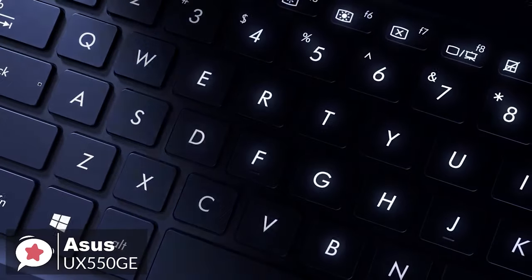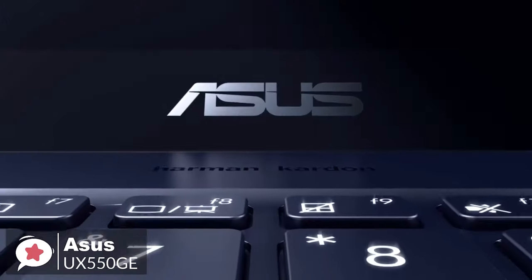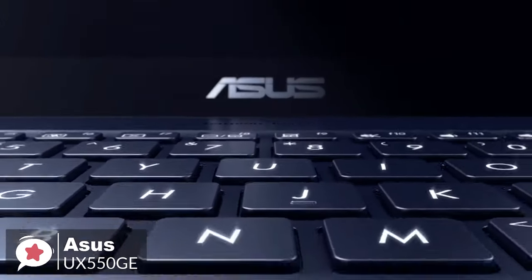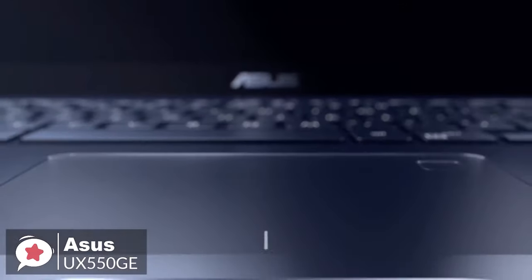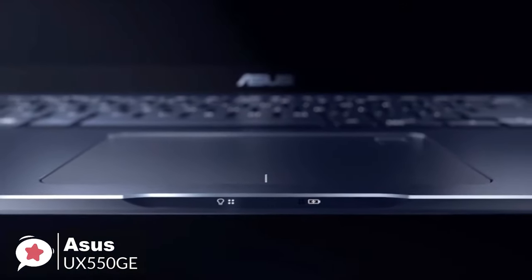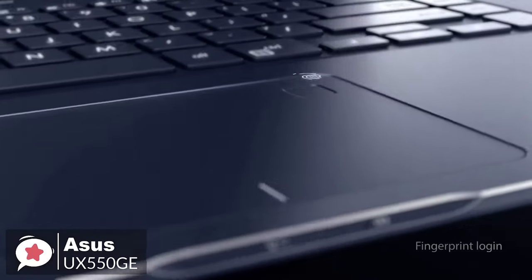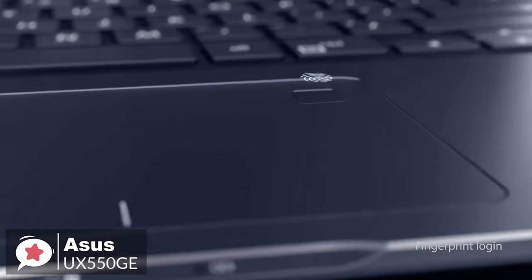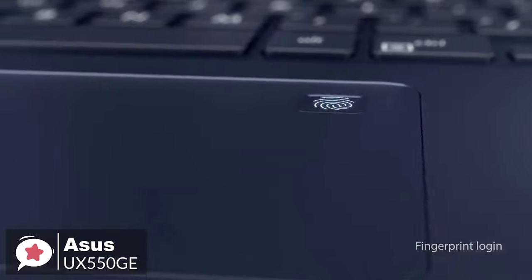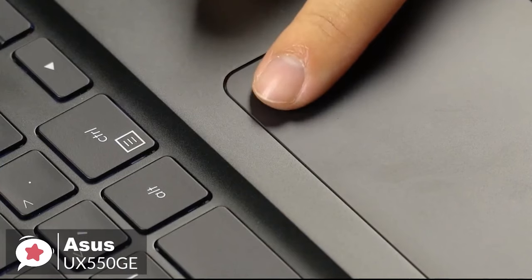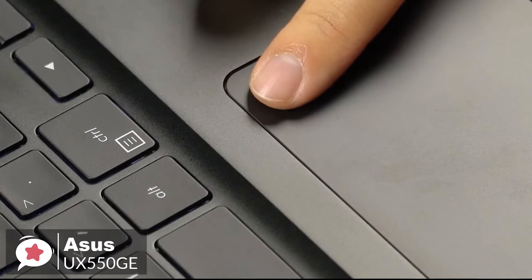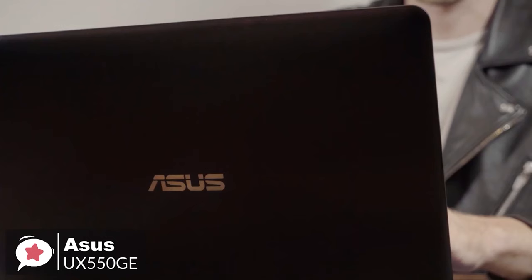In addition, accessing your ZenBook Pro 15 couldn't be easier or more secure, thanks to Windows Hello technology and the fingerprint sensor built into the touchpad. Now, there's no need to type in your password every time to log in. A single touch is all it takes.